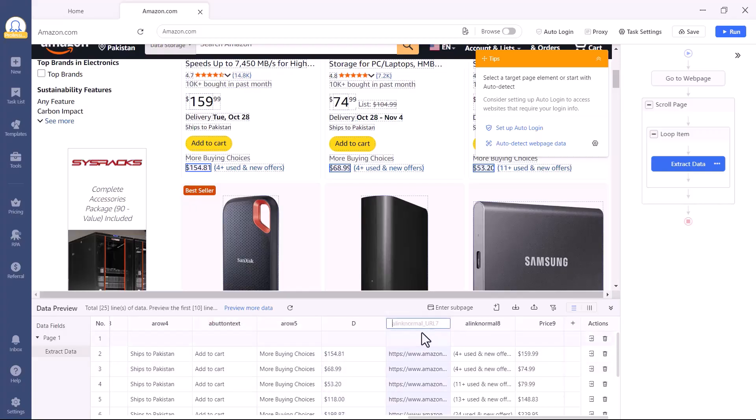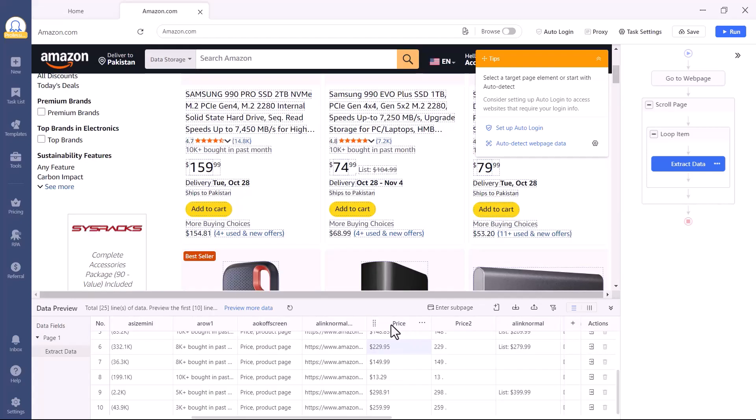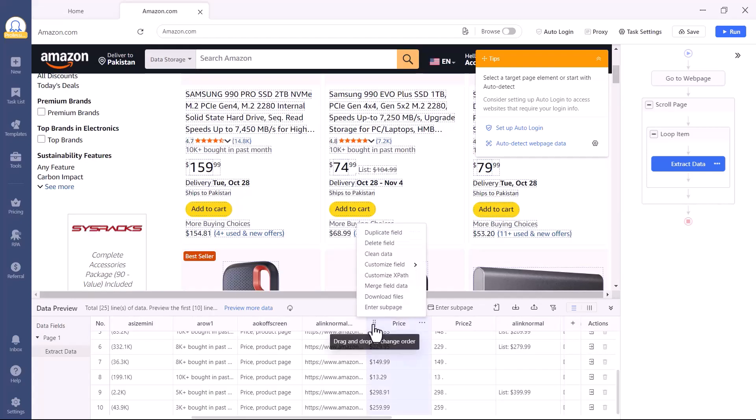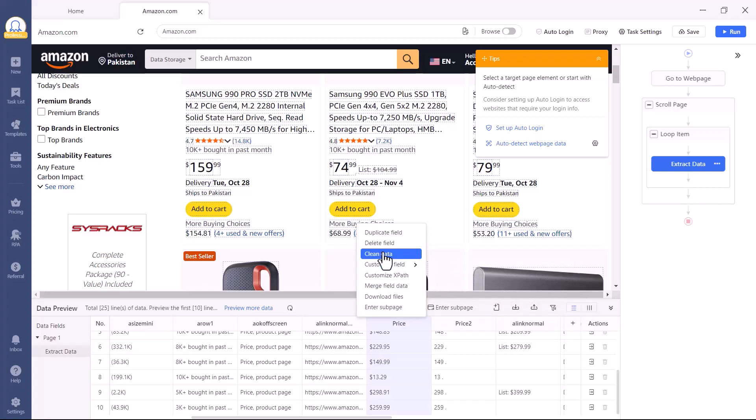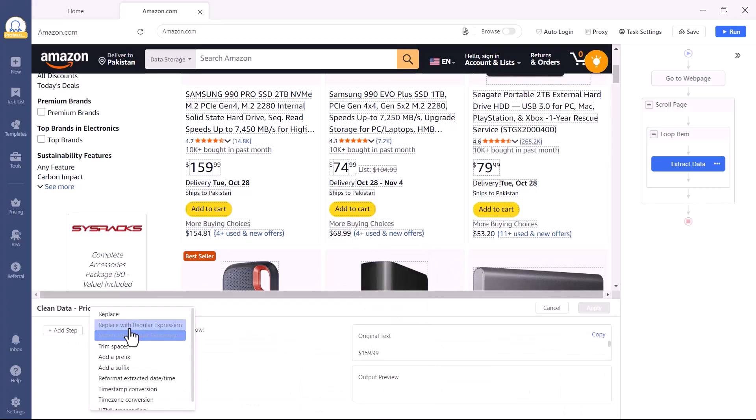You can also clean your data easily. For instance, if you want to remove dollar signs or convert text into numbers, just click Clean Data, then add a rule, choose Replace, and remove or modify whatever you want.